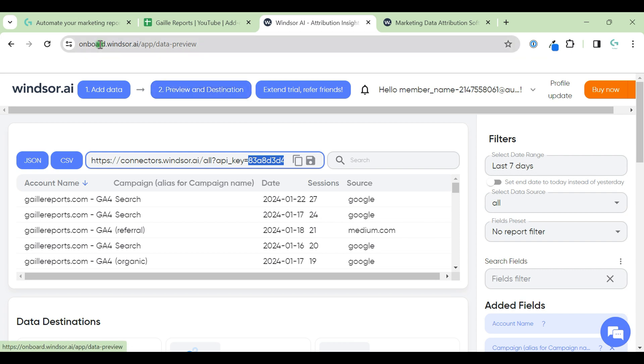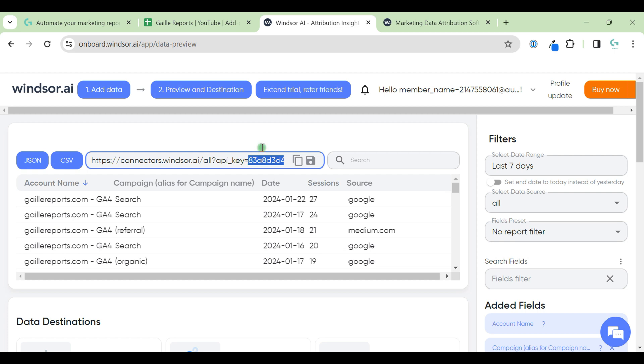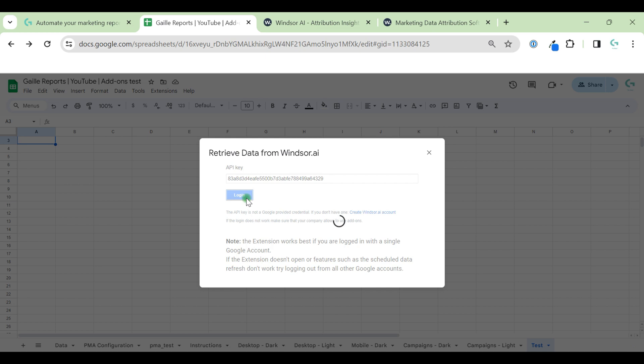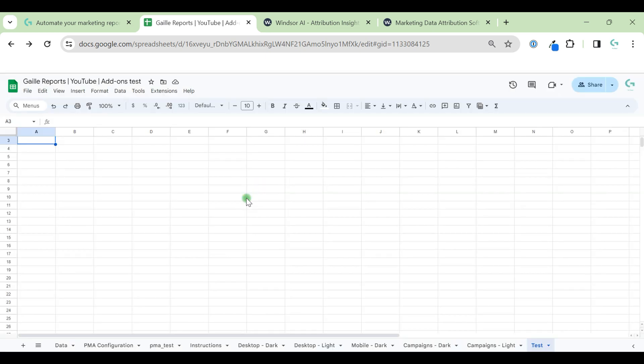Again, onboard Windsor IE, Previewing Destinations. Here I copy this number, the API key. I paste it here and click to login. Done.